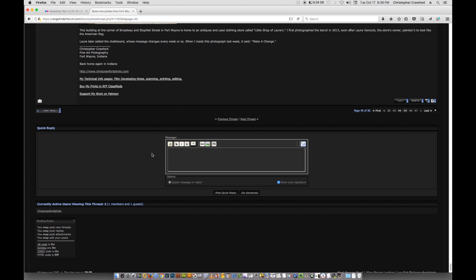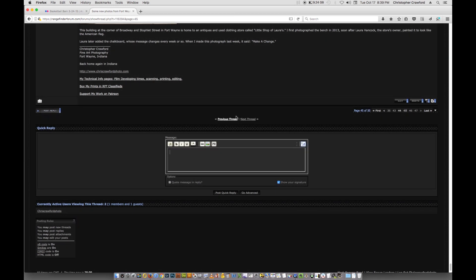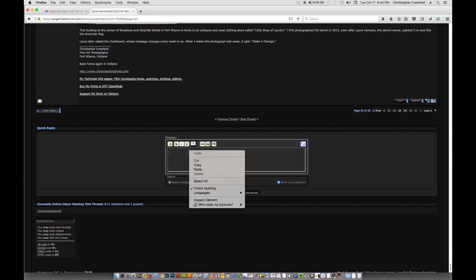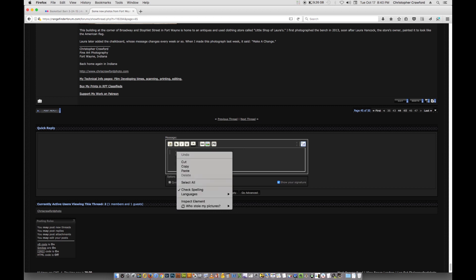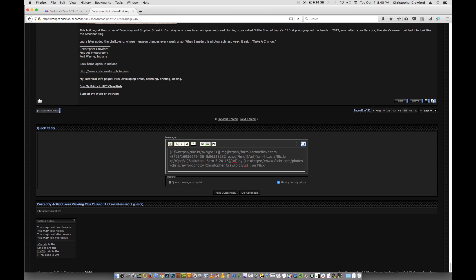In order to post the picture on the forum, instead of using the picture button that's on the forum, you don't use that to do the Flickr pictures. Instead, all you do is just paste the entire code that we copied out of Flickr into the main body of the message that you're writing, and you do that either by right-clicking and choosing Paste or by hitting Command-V on a Mac or Control-V on Windows.